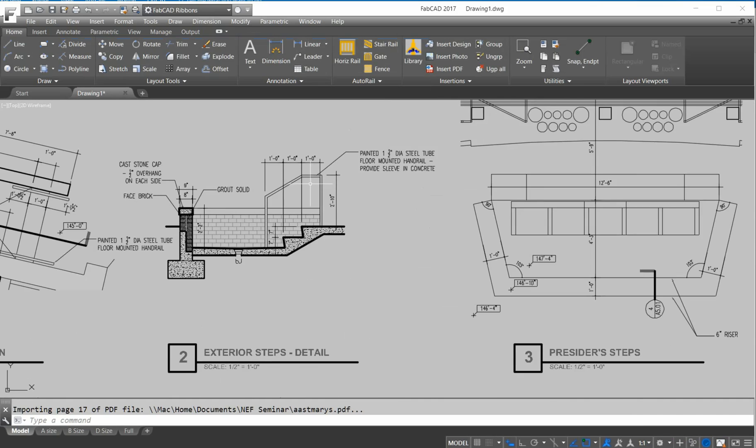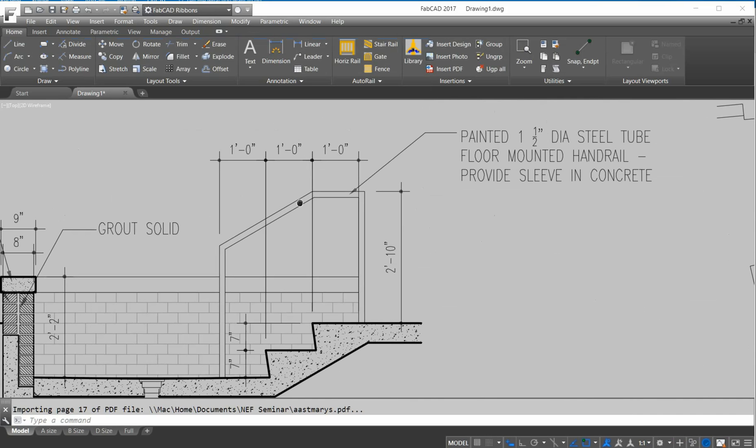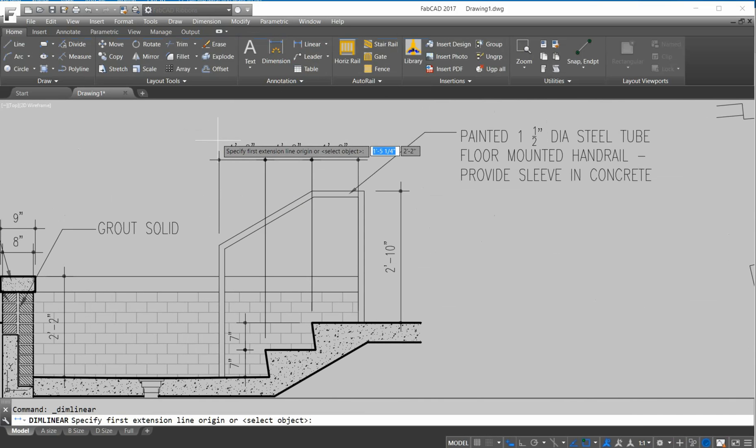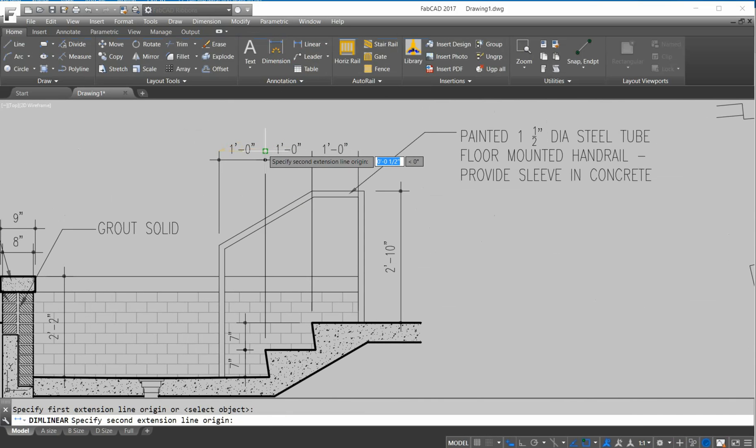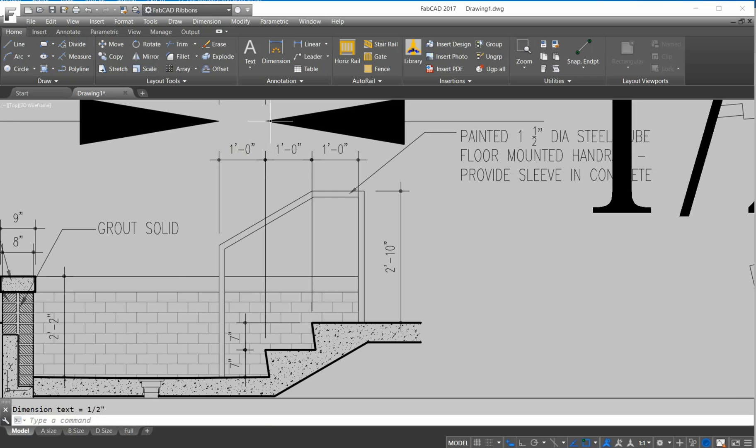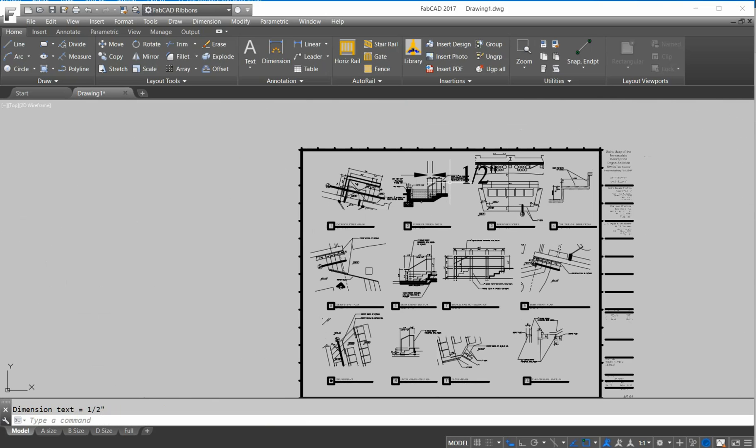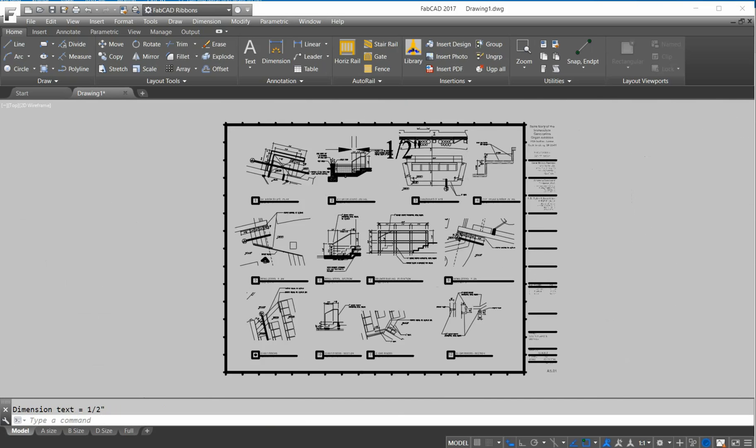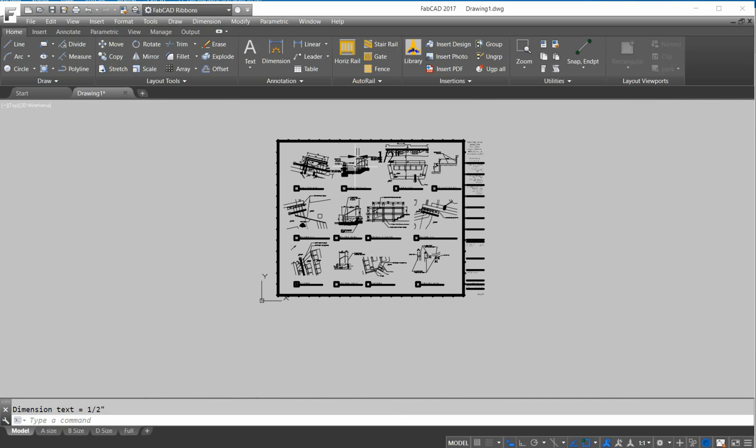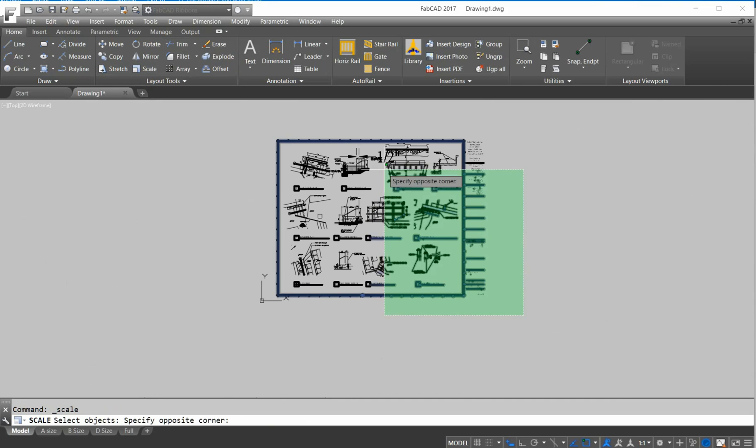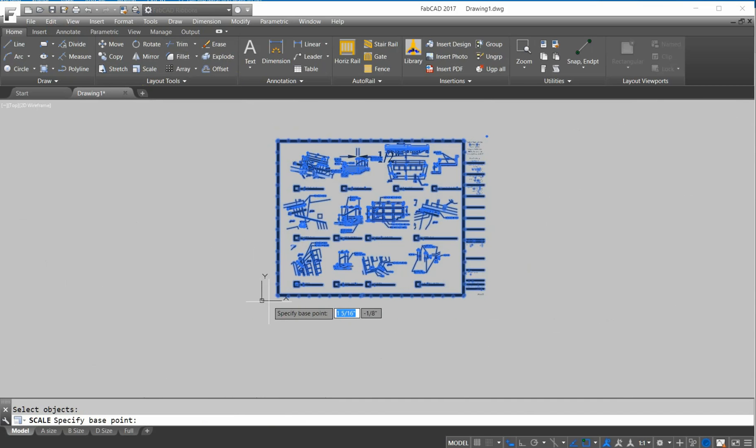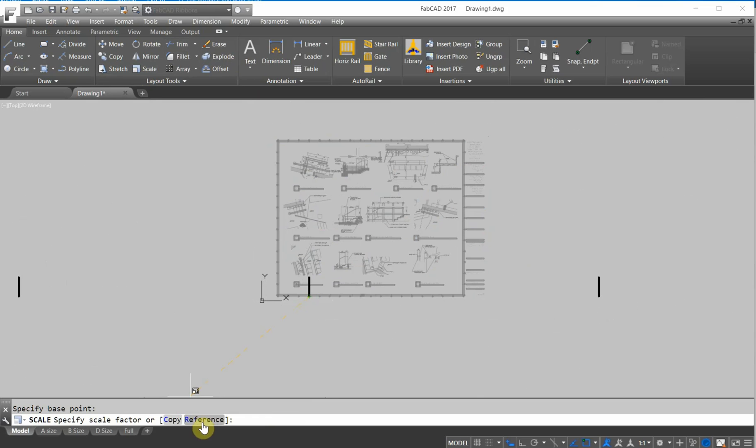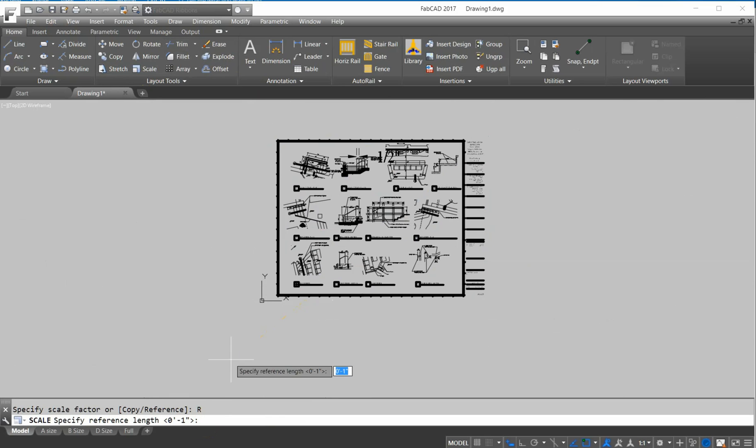Now the thing is, I don't know if it's the right scale, so we'll do a linear dimension here. Okay, and it's half inch, so it's supposed to be 12. So I'm going to scale it, and pick a base point anywhere, and then I'll hit R for reference.